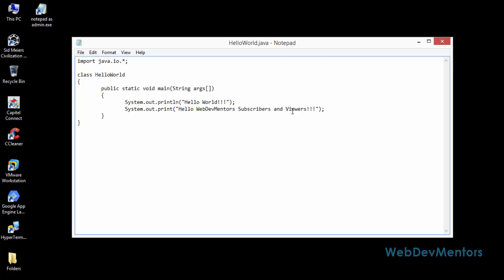If you have not given that rights, then you cannot save it and you're going to get an error that access denied for that folder and you cannot save it.